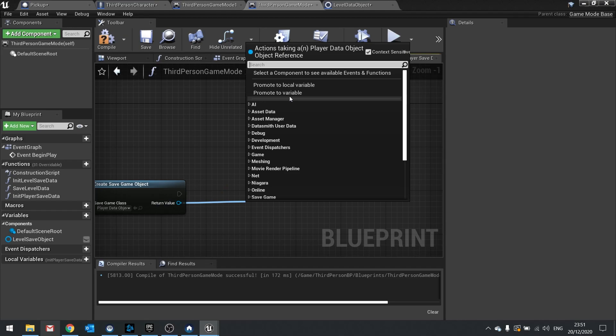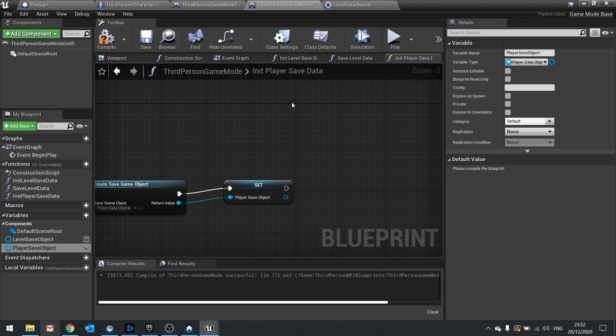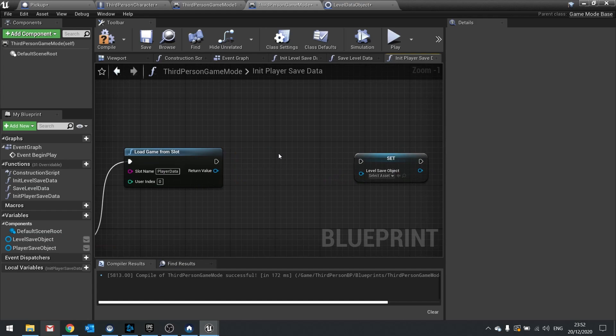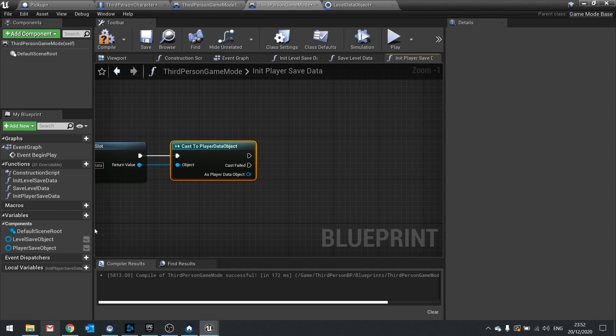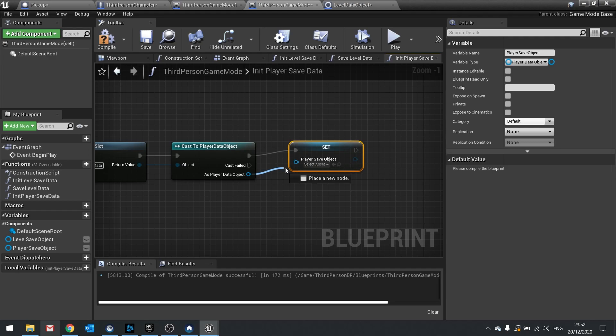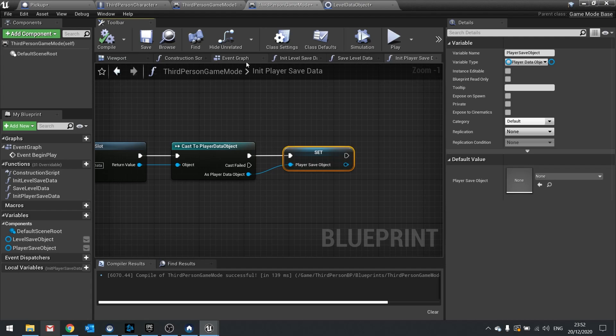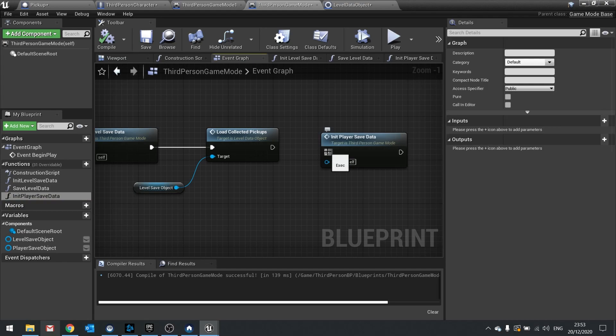Back in the game mode, change the create save game object to player data object type. With the return value, promote that to a variable called player save object. Up at the top change the cast to cast to player data object and set it to the player save object. Hit compile, go back to the event graph, and drag in the init player save data function alongside the level save data init.